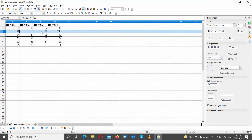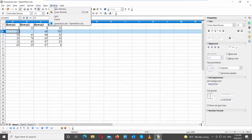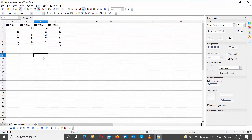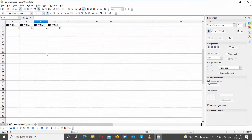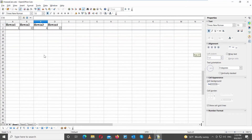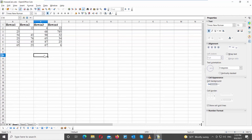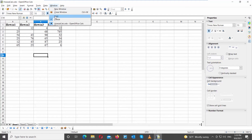You can freeze as many rows as you need. Select the next row after the frozen one, click on Window at the top toolbar, and choose Freeze from the list. If you move in the document, the row will stay in place. If you want to defreeze the row, click on Window at the top toolbar and choose Freeze from the list.